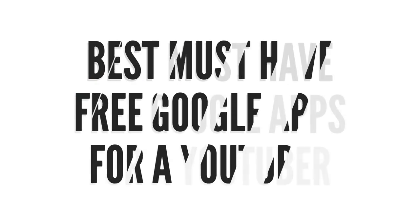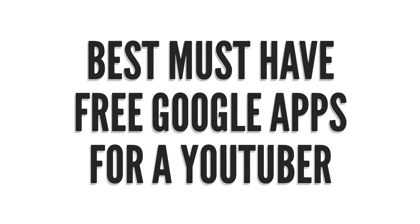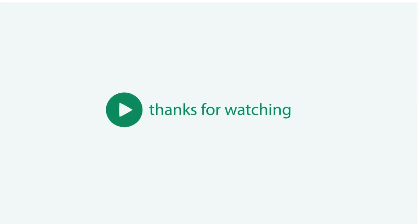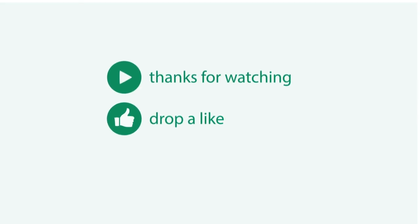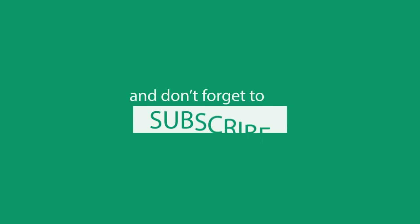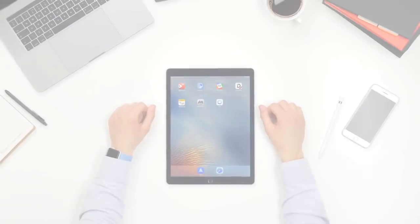So these were the 5 best must-have free Google apps for a YouTuber available on both Android and iOS. All the links for these apps have been given in the description down below. Do check them out as they are a must-have thing. Thanks for watching the video, hope you liked the video. Like, share, and subscribe for more useful content like this.